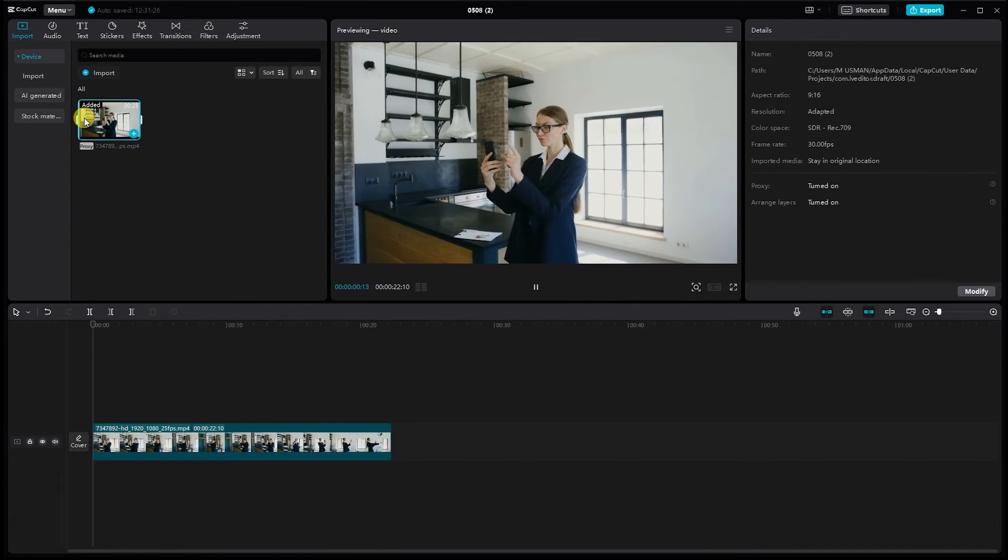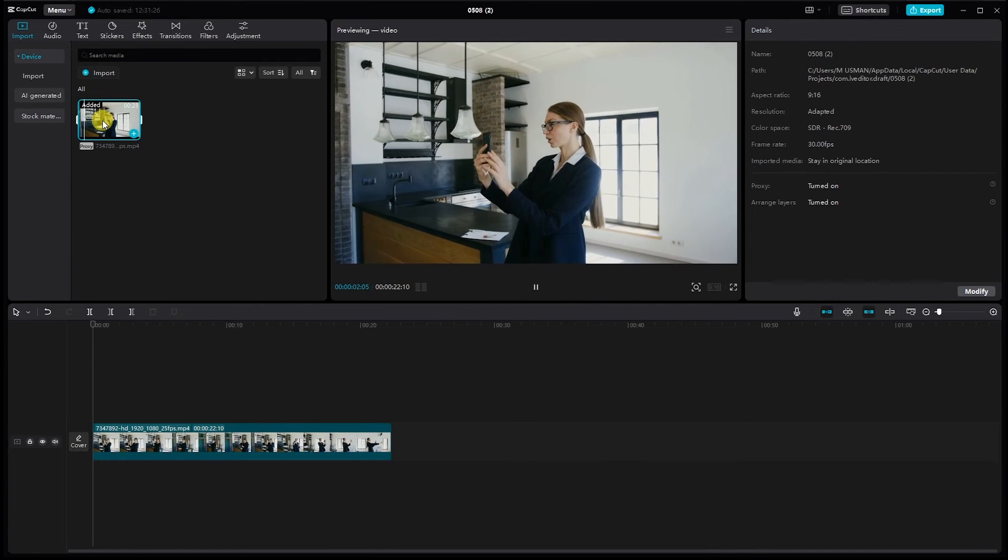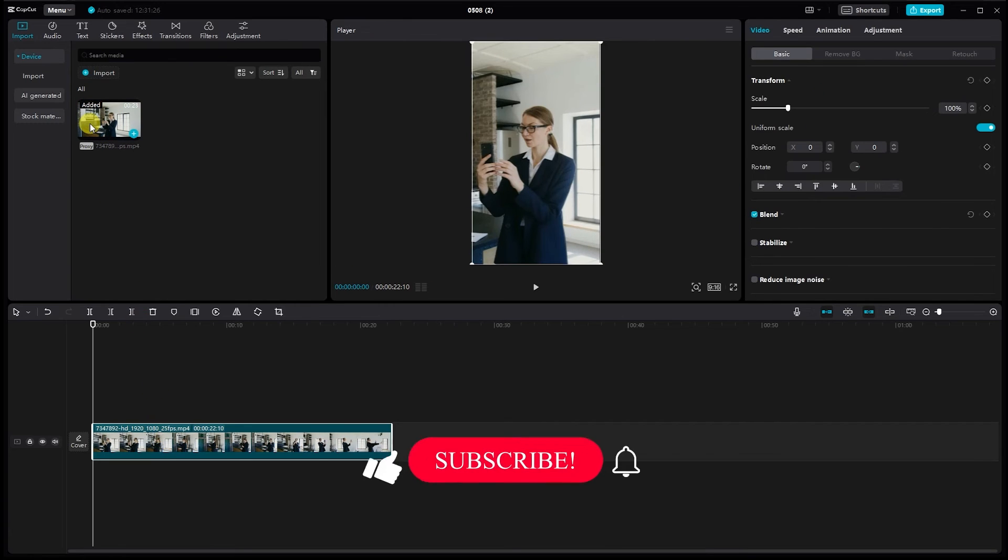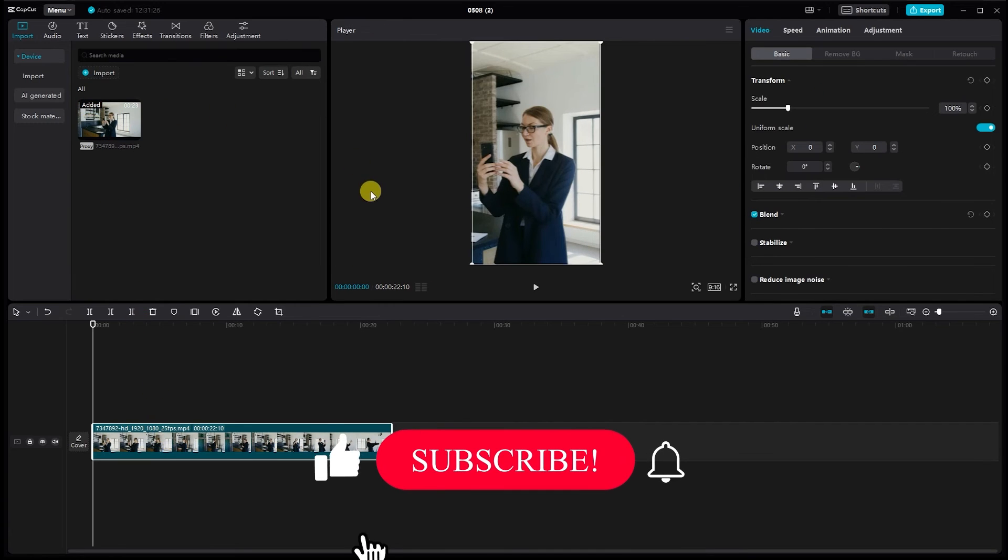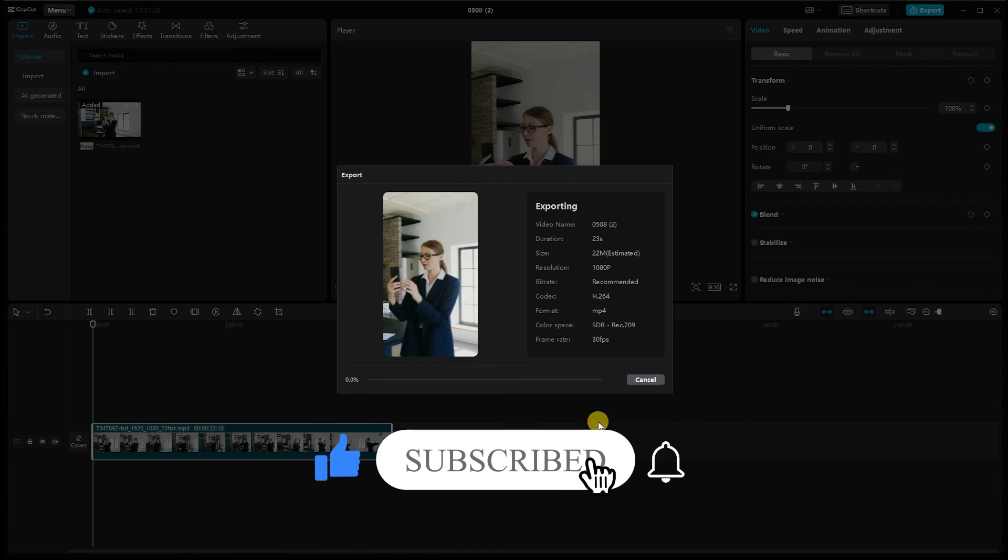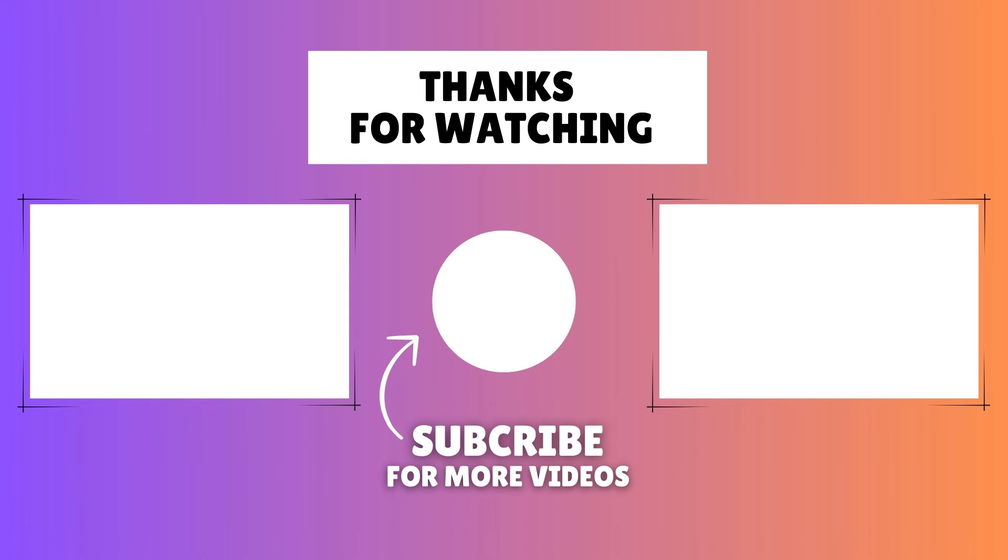It's a simple yet powerful feature that can take your video editing to the next level. If you found this video helpful, don't forget to give it a thumbs up and subscribe for more tutorials like this one. Thanks for watching and I will see you in the next video.